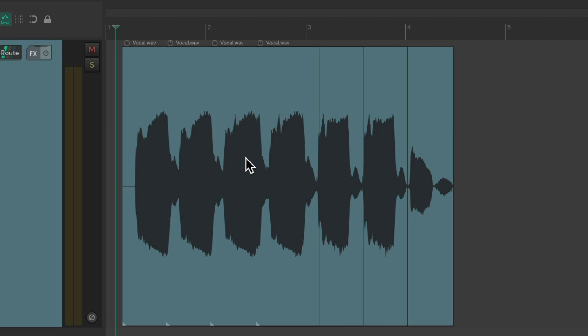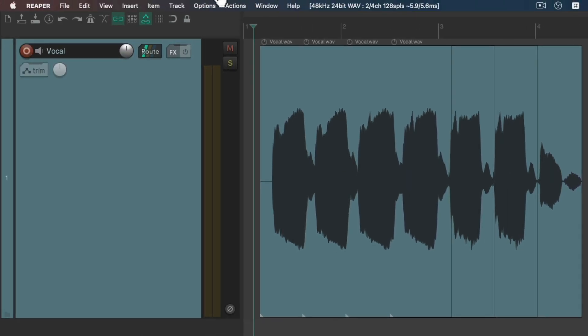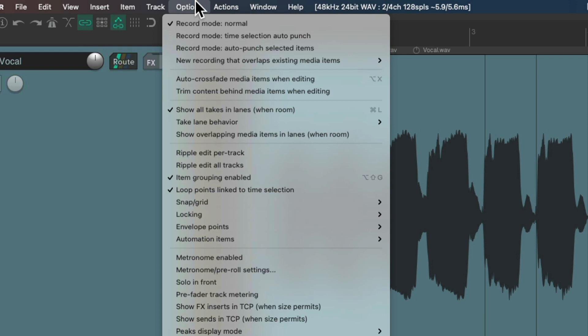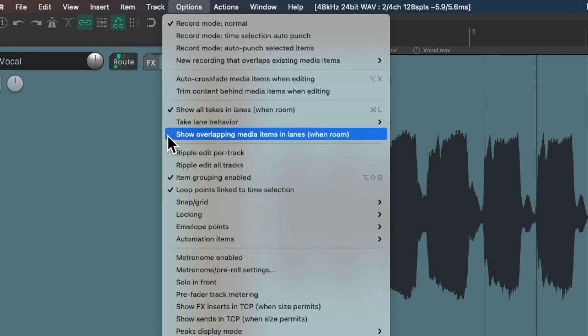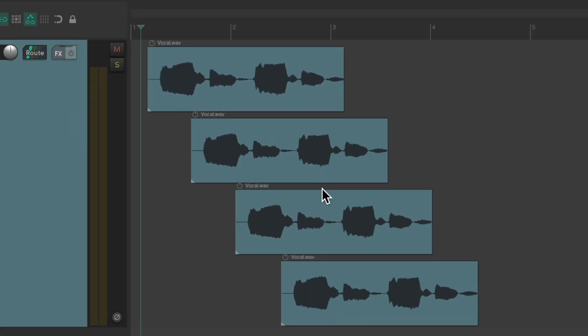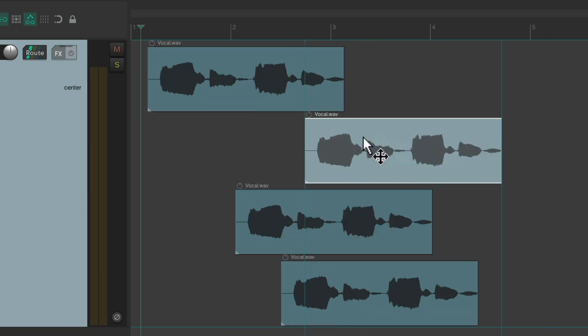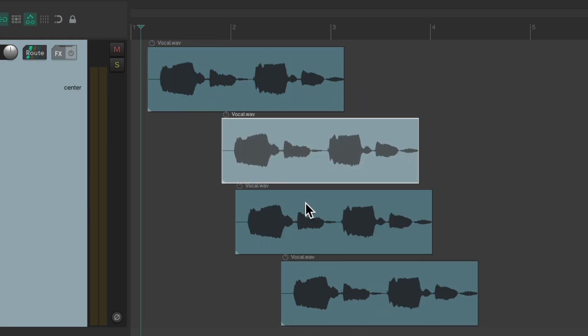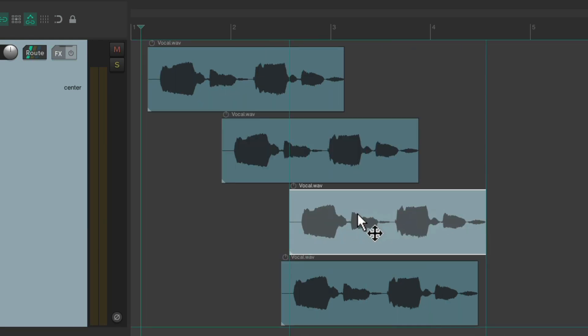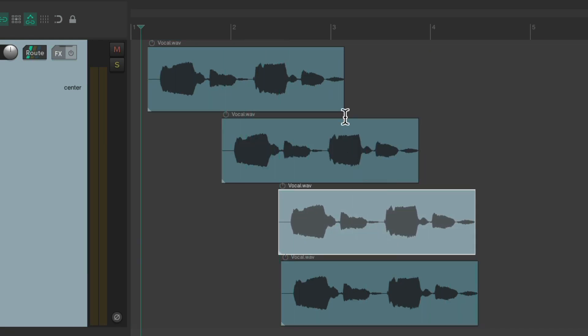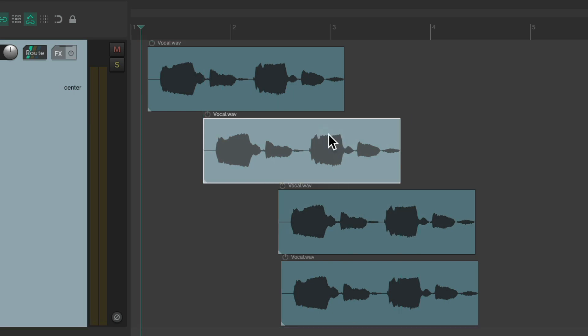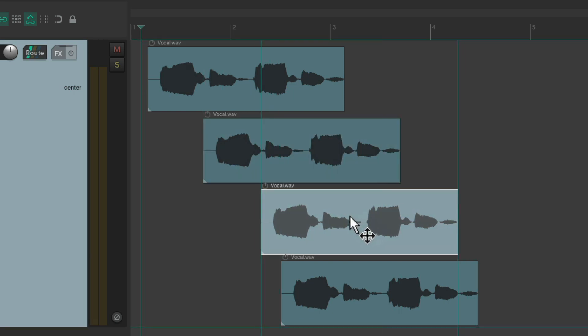We're hearing four files at the same time. And if you want to see it, we can go to the options menu and turn on the option right down here: show overlapping media items in lanes when there's room. So if we choose this, it puts the items in separate lanes. So we can still combine multiple items at the same time, just drag them on top of each other, and we're still going to hear all of them at the same time.